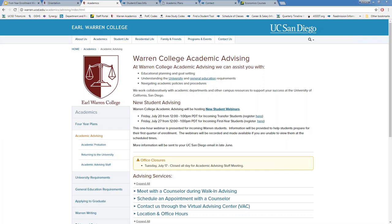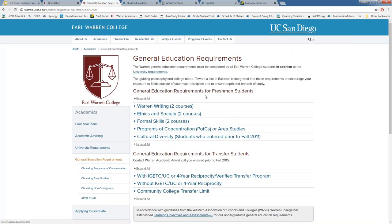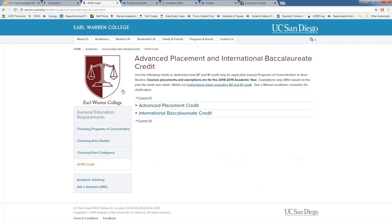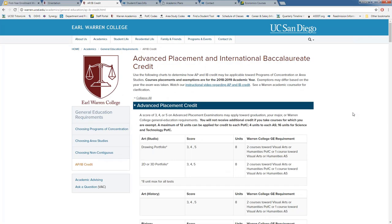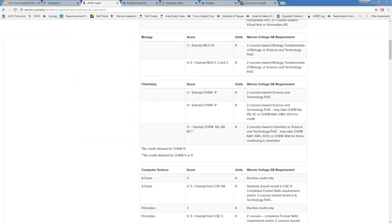How can you find out what classes your AP or IB scores satisfied? Under the Academics tab on the Warren College website, go to Academic Resources to find the AP and IB credit chart. Go through the chart, look up the APs you've taken and your scores, and it will tell you exactly what you are exempt from and what course you should enroll in. We used this chart when preparing your course recommendations.